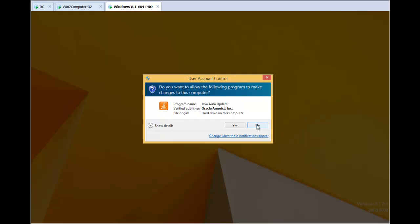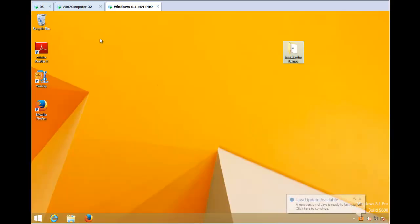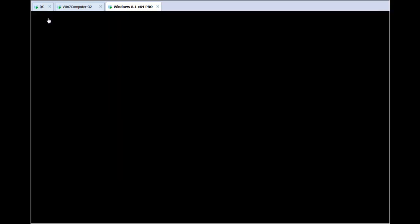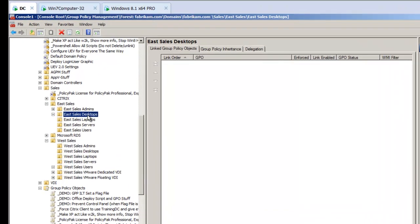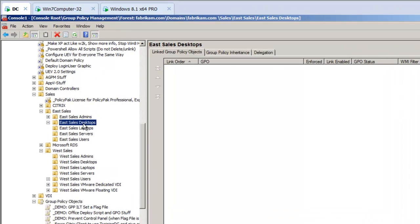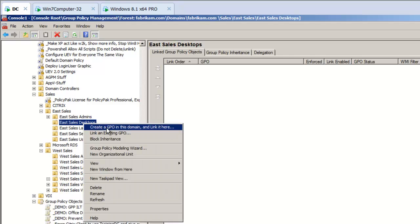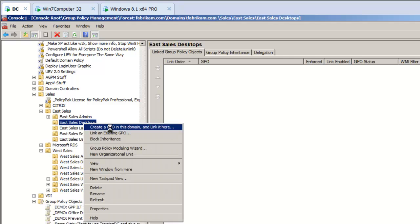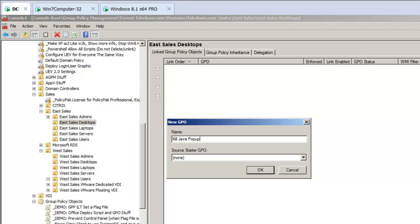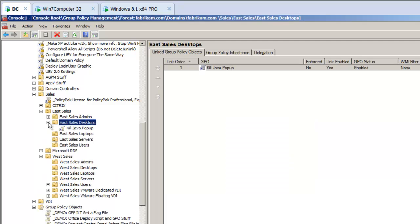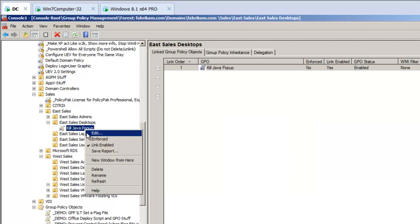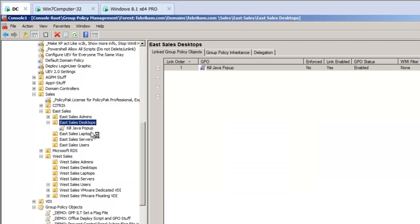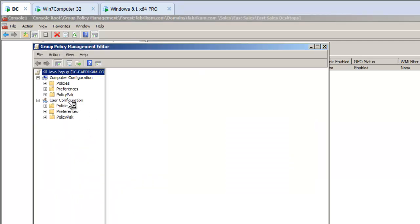So, to get started, what we'll do, and there's the other pop-up, let's go over to our Group Policy Editor, and for all of our eSales desktops, using the GPMC you know and love, we can create a GPO in this domain and link it here, and we'll go ahead and call this Kill Java Pop-up. And we'll right-click, click Edit, and we'll do this for all of the computers that are in the eSales desktops.